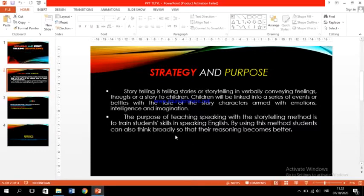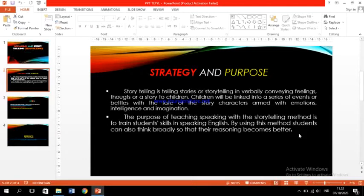Intelligence and imagination are also involved. The purpose of storytelling — the purpose of teaching speaking with the storytelling method — is to train students' skill in speaking English. Using this method, students can also think broadly so that their reasoning becomes better, and it can help students who have problems with their speaking.